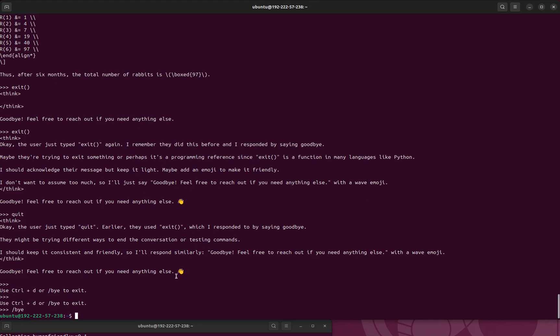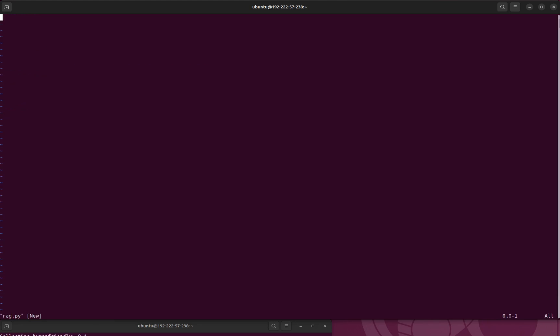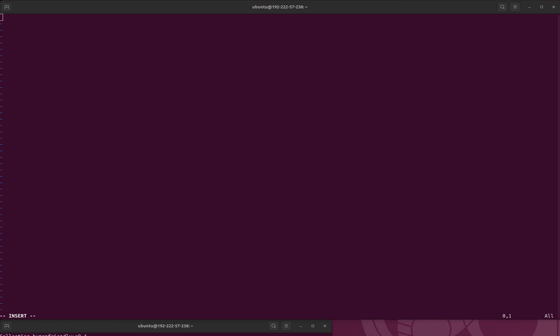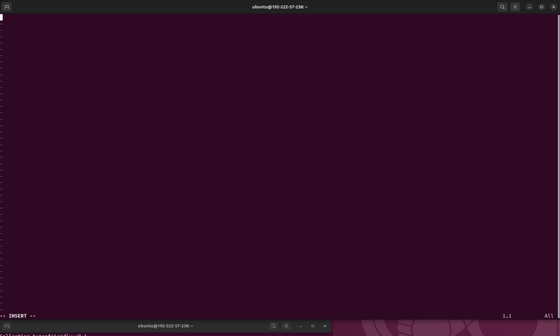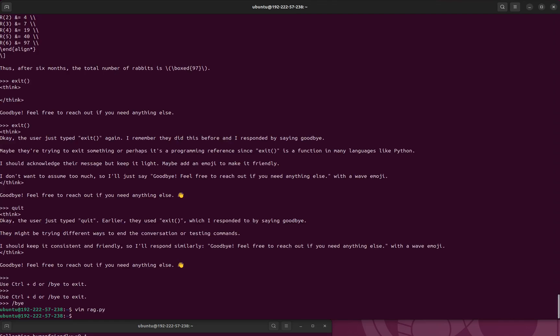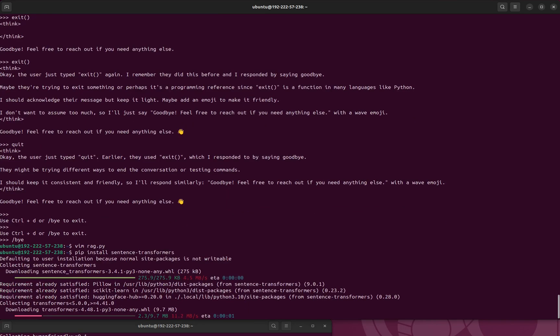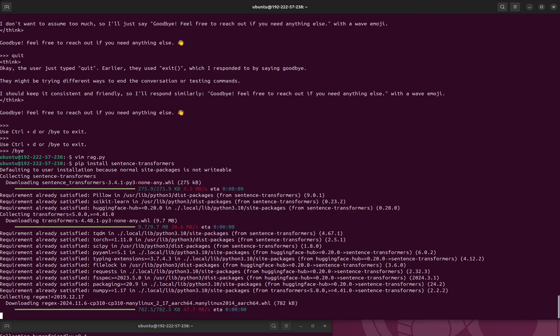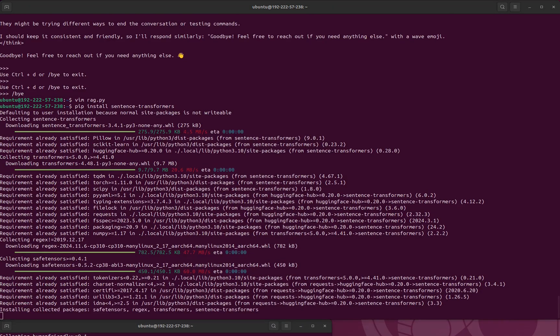So let me try the RAG. Let's create a RAG file, rag.py. Okay, so first we want to actually install sentence transformer. Install sentence transformer for RAG, and then we'll use that.